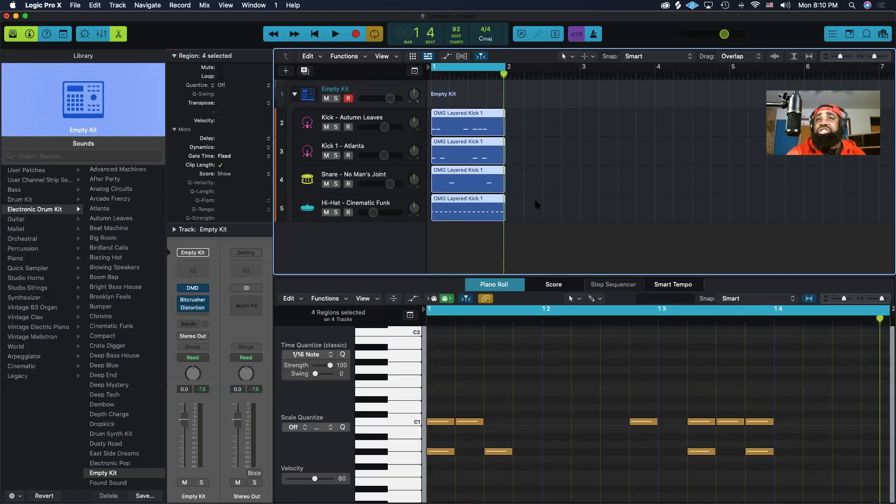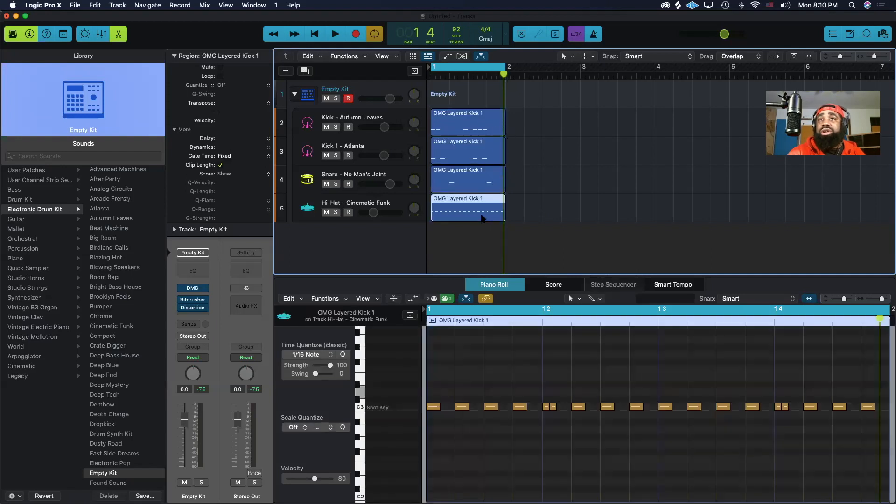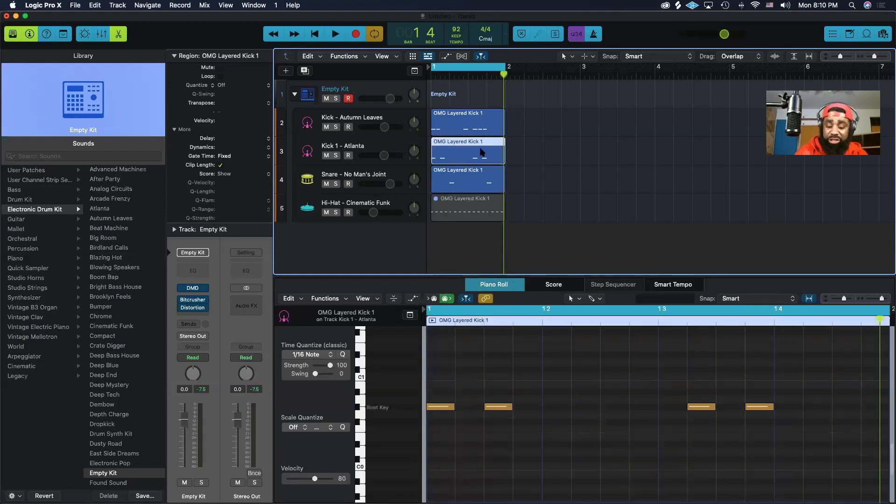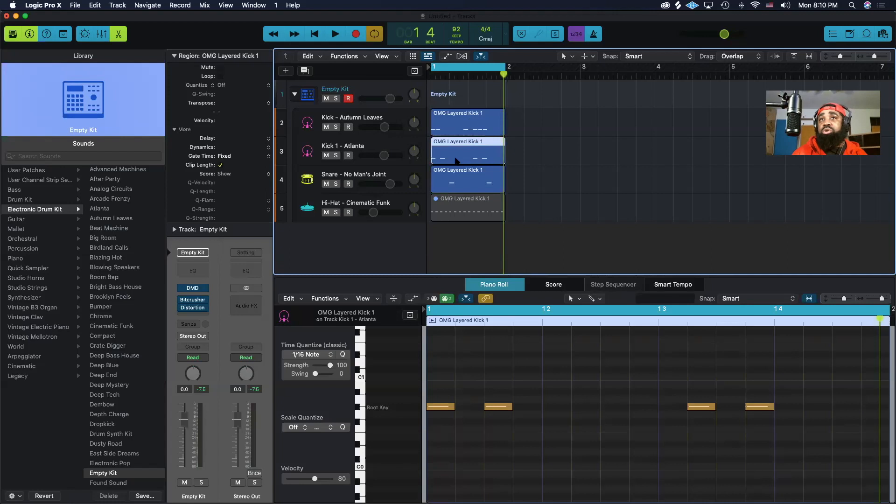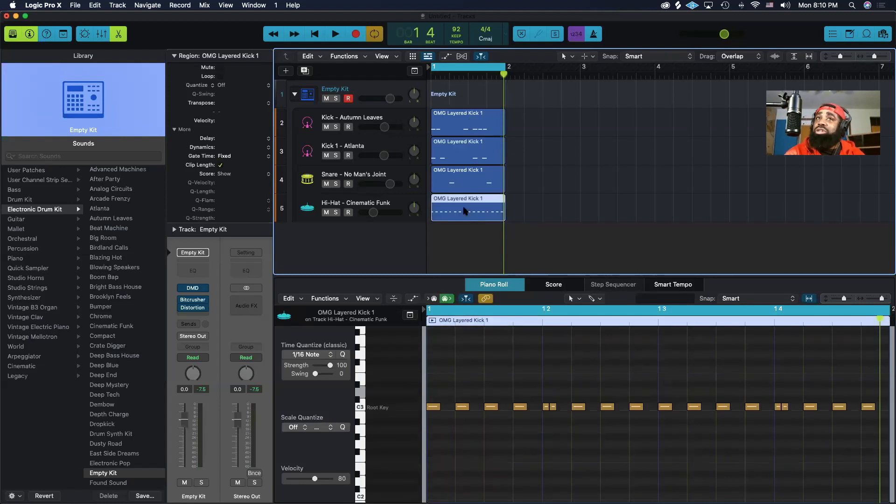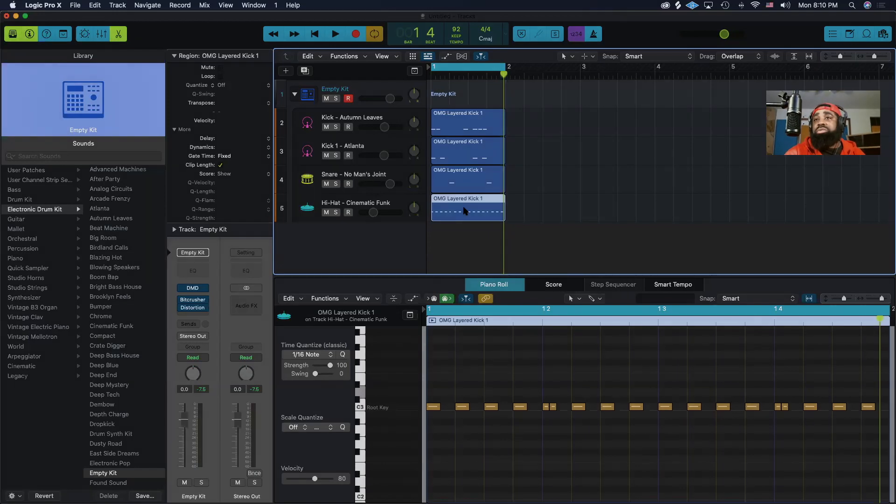So that way you can mute one region or two and unmute the other ones, so it gives you more control when you're doing your arrangements. And then the next video, I'm going to show you how to apply various groove templates to your drum sequence.